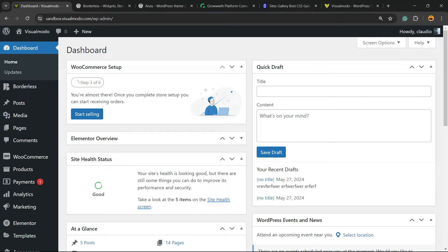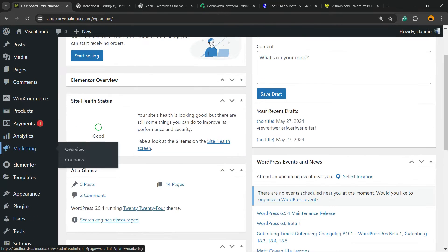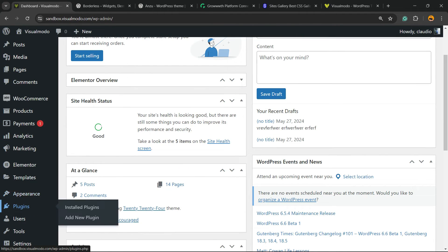Then go to your WordPress dashboard, review the left sidebar of menus, hover your mouse over plugins and click on Add New Plugin.